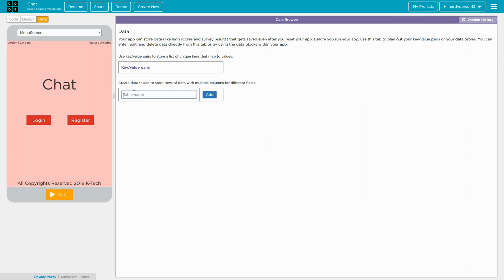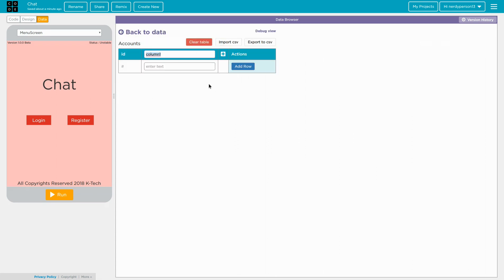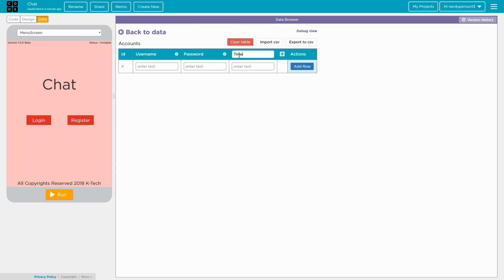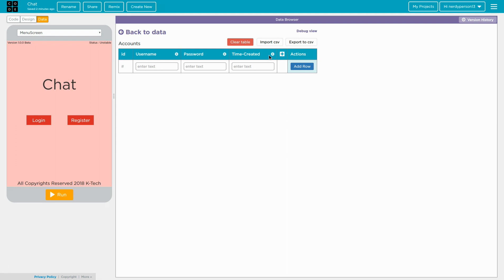But let's get started on the data tables. So first of all, let's create a name. So I'm going to say accounts. Go ahead and click enter or add. Now, this is where it gets a bit tricky because it can get complicated when you're entering the code. So right now on here, I'm going to say username because that's really the name of it and password.